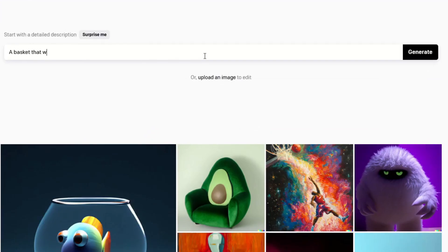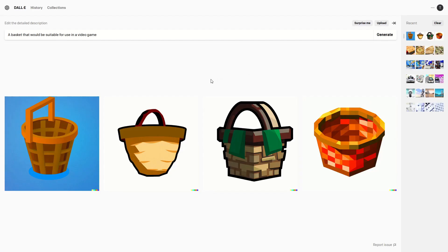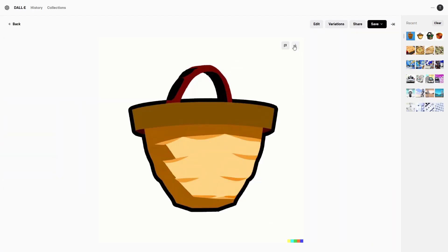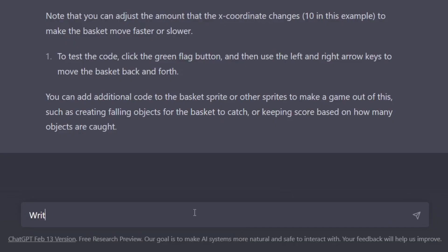Next I got DALL-E to make a basket image that could be used in a video game. It gave me some options and I chose this one — looks nice.